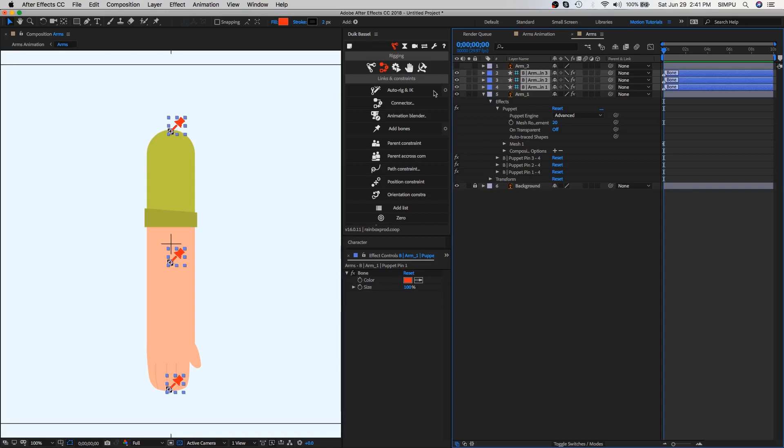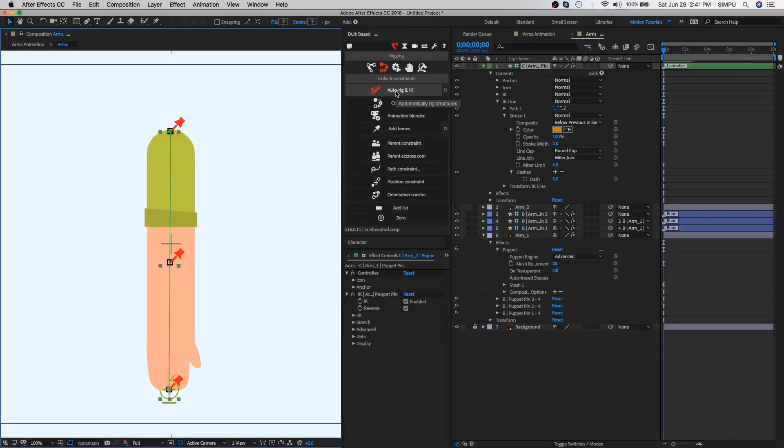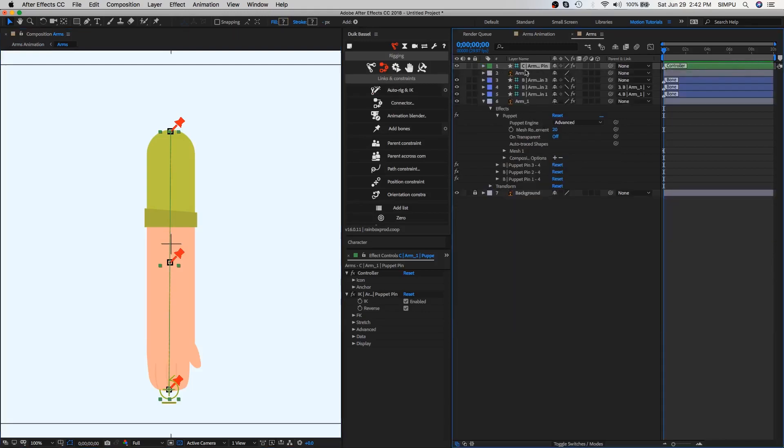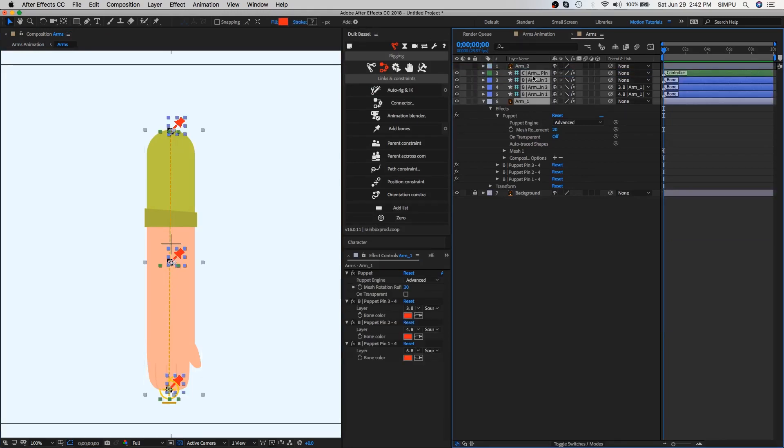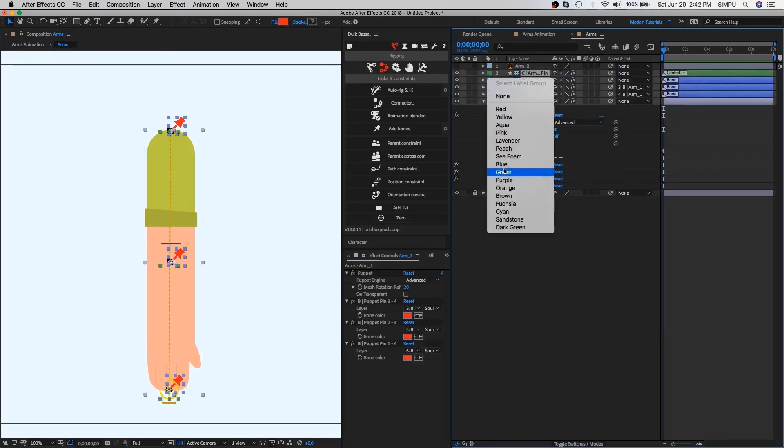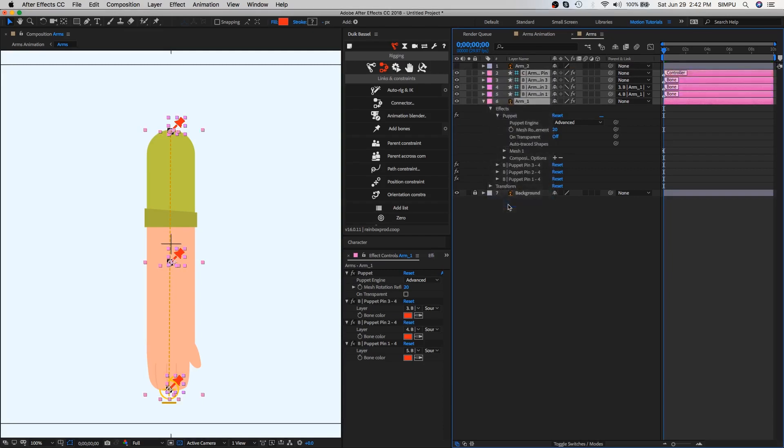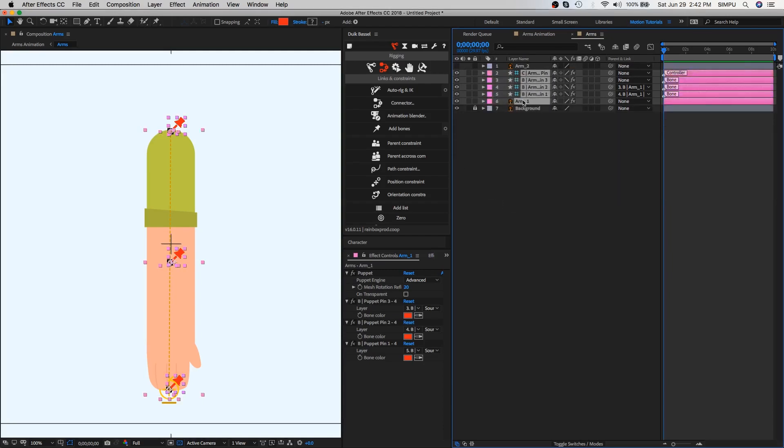Now select the bone layers and then select the option of auto rig and IK in the DUIK plugin. As you can see, this arm controller has been created in the timeline. Drag this controller layer to the bottom side. If you want all layer colors to be the same, click on label option. Now let's see how does it work.